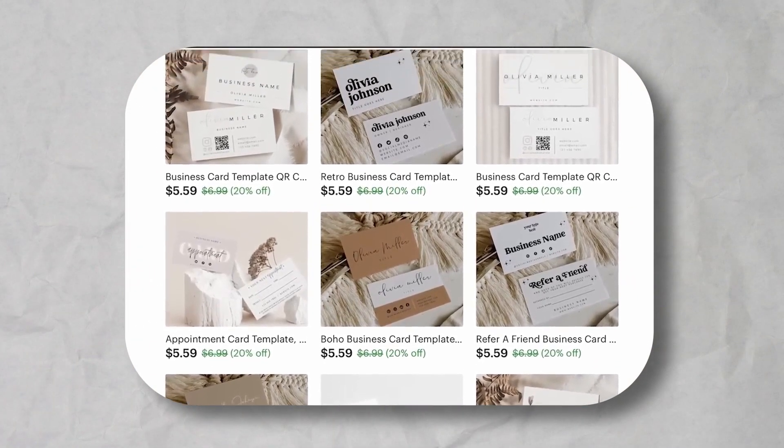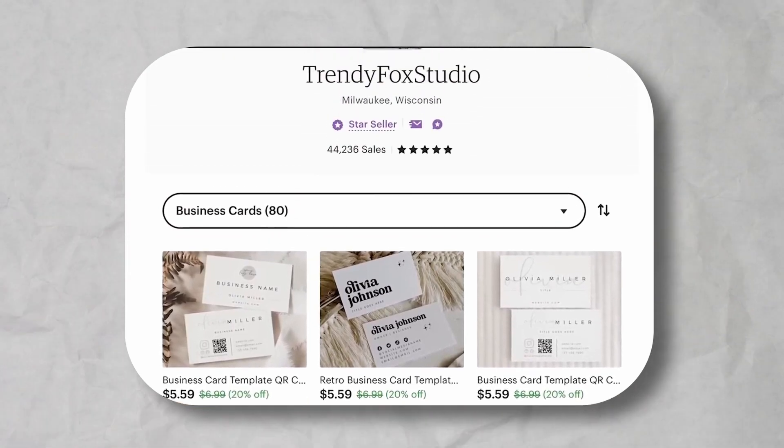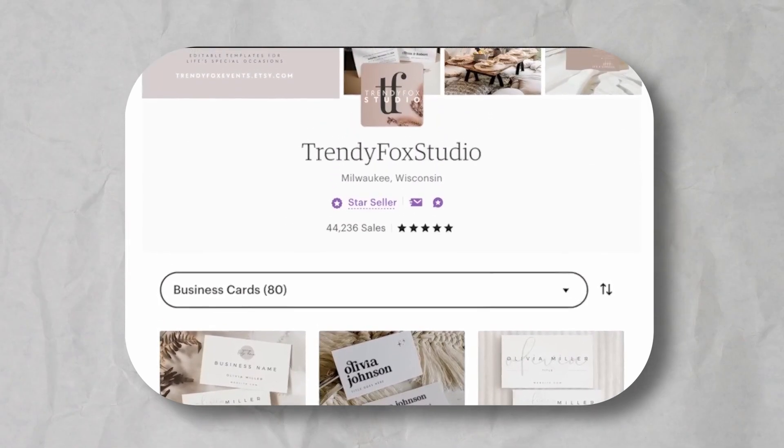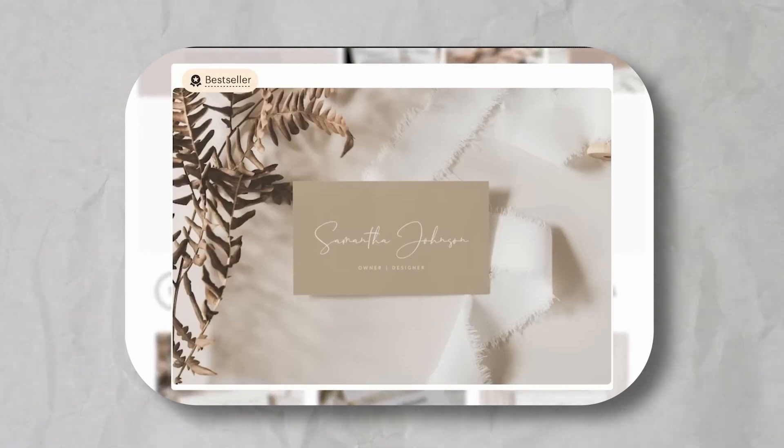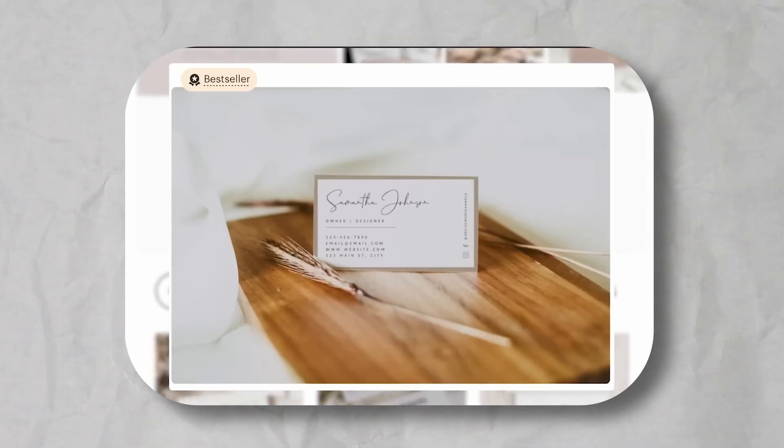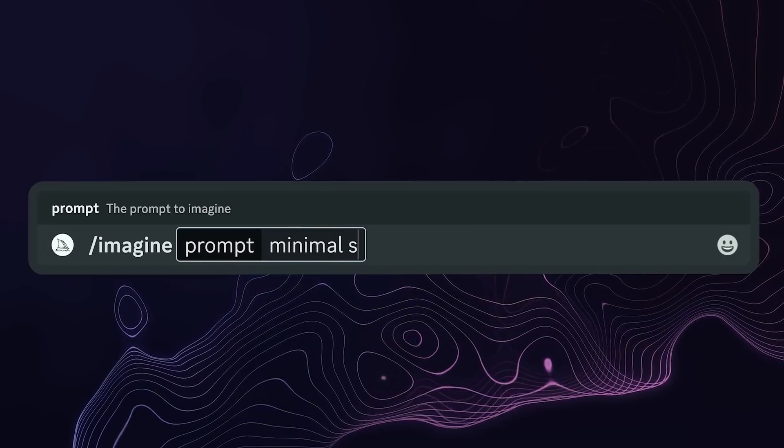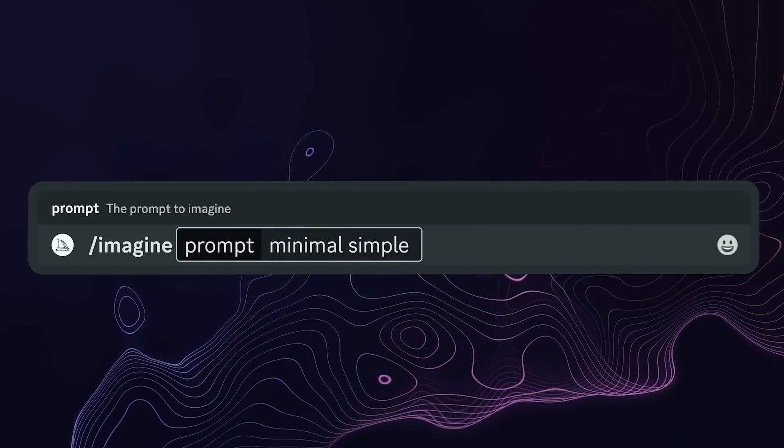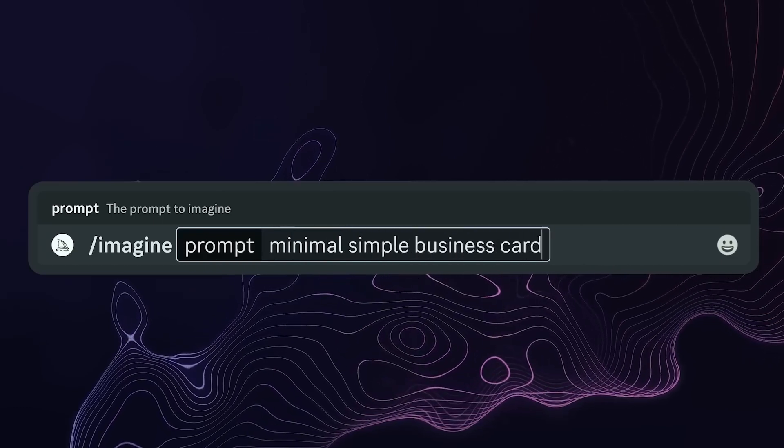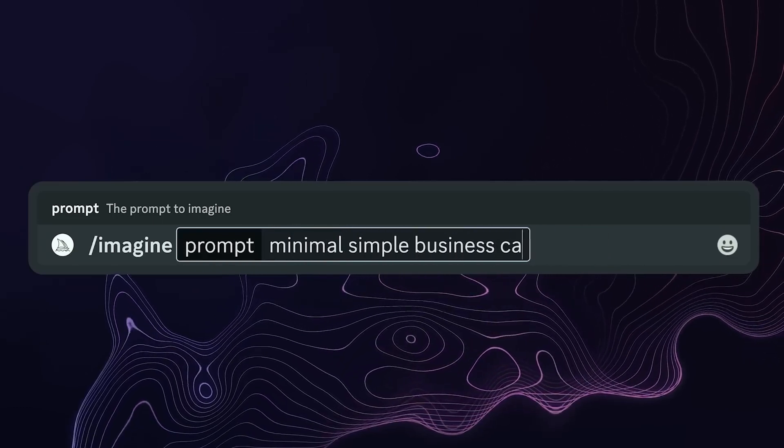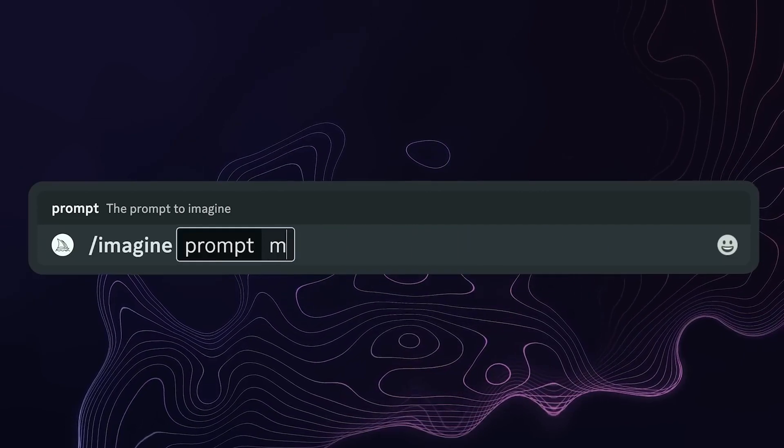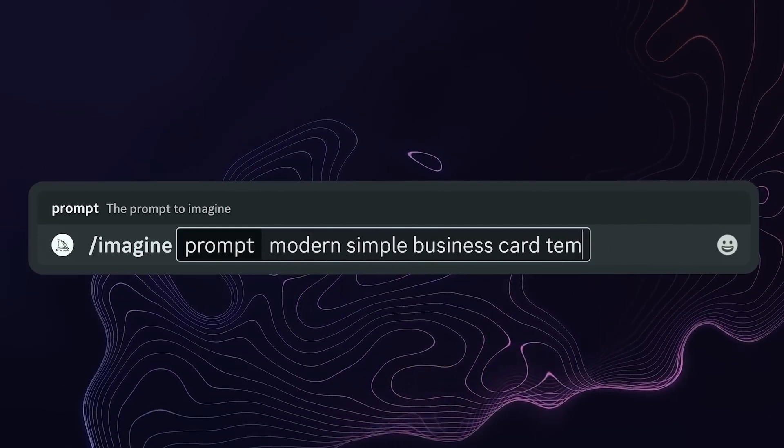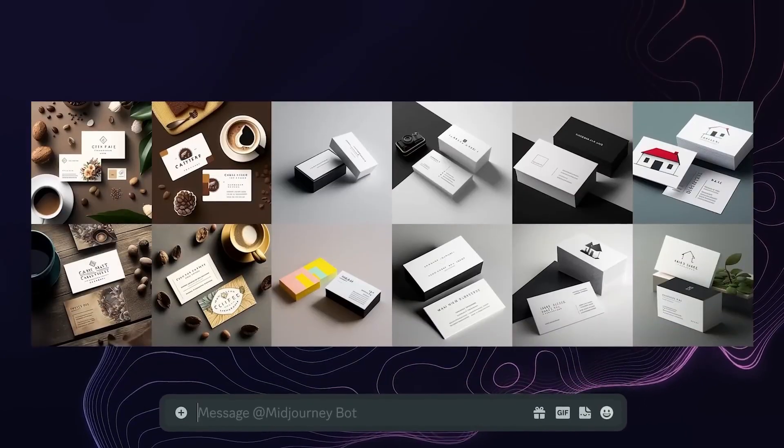So whether it's an upsell to a logo design or it's a standalone business card, there's a lot of money to be made here. The cool thing is how easy it is to come up with great designs using AI. So we can just ask MidJourney for whatever kind of business card we're thinking of designing and get some great inspiration for it. It'll create images just like normal and this is what I use to create business card templates.